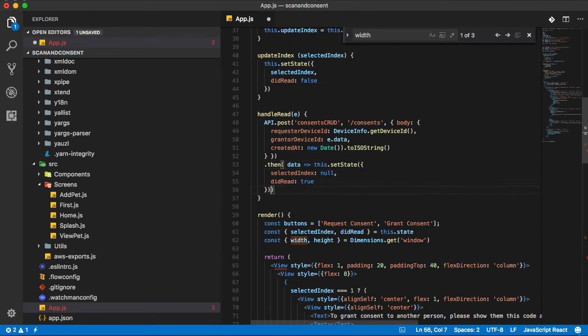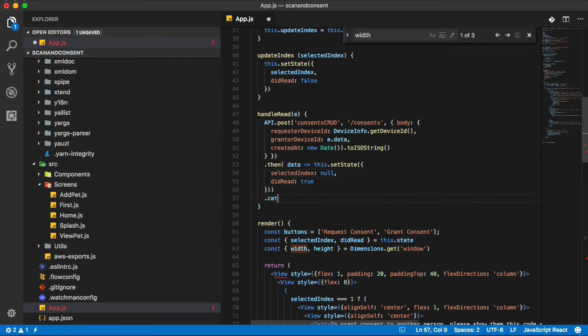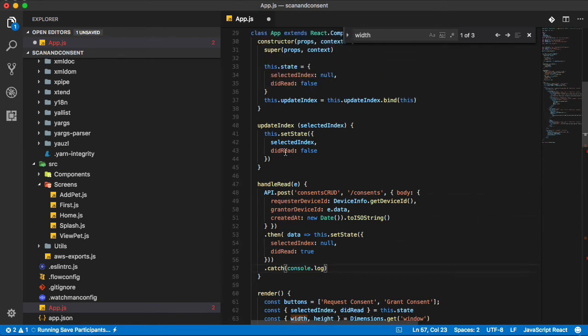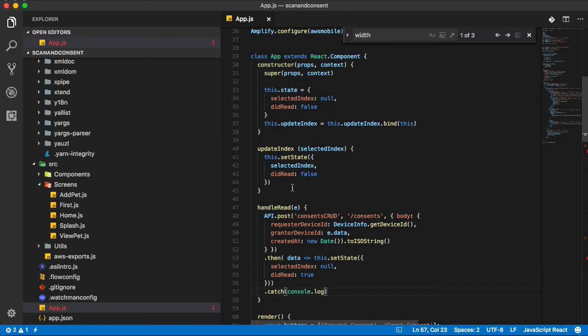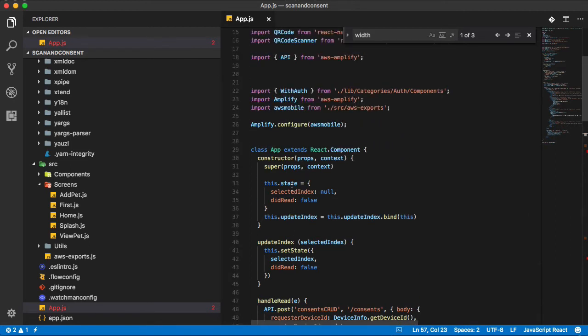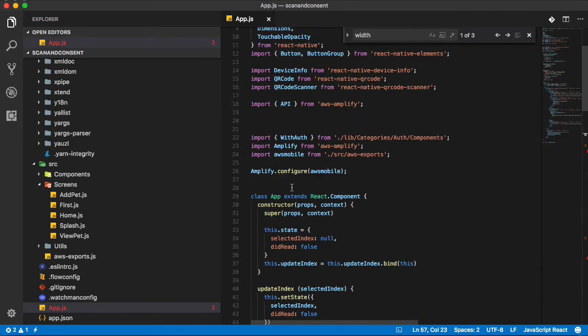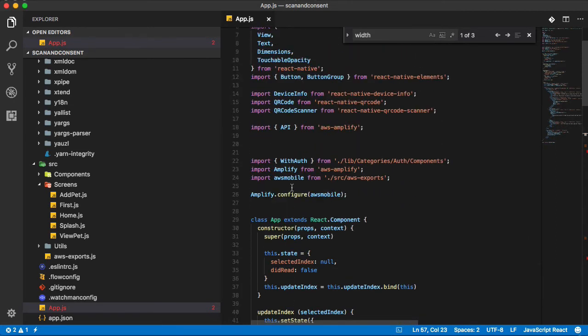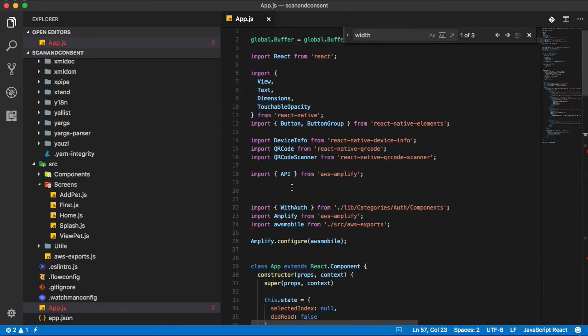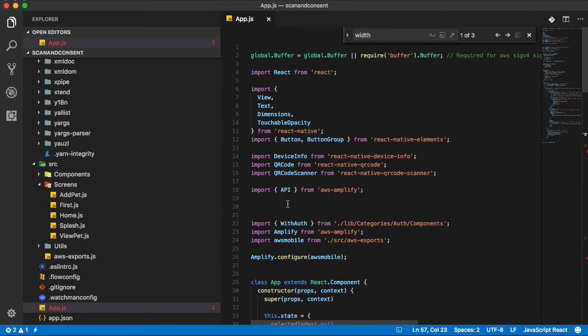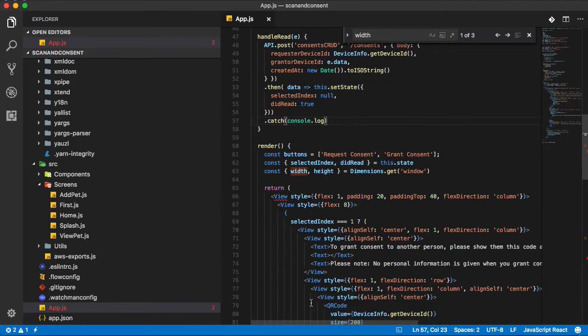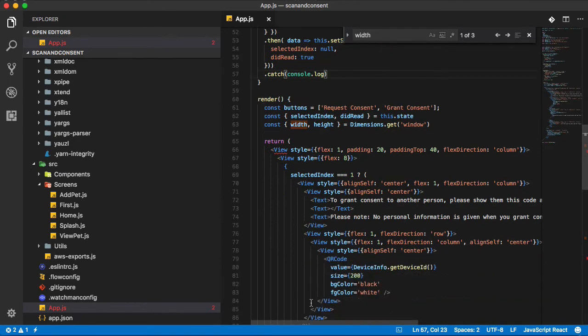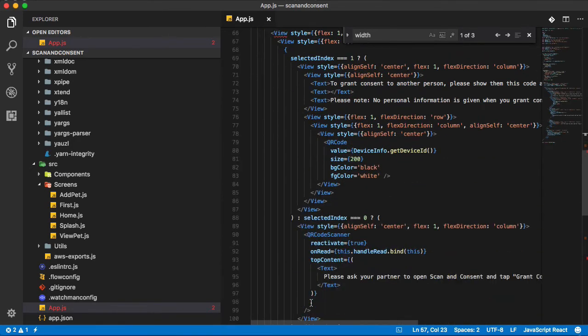We're going to say then data, and we're going to set state. And we're going to catch console.log just so we can see any errors that come up. I think that should do it. Just trying to think if I can think of anything else that I've forgotten.